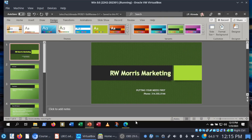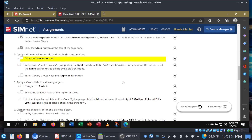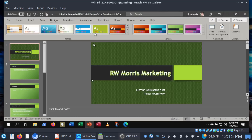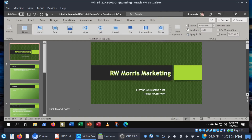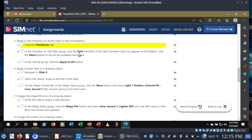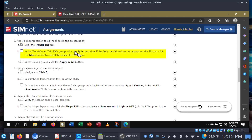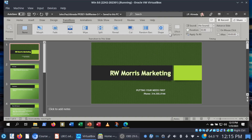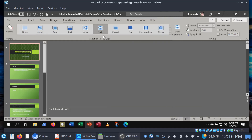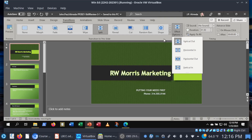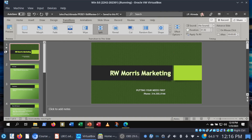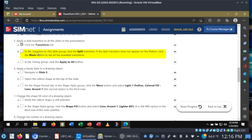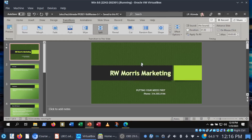Let's go ahead and save this and move on to step five. Let's apply a slide transition to all slides in the presentation. We do this by going into the Transitions tab. Here's a large gallery of transitions to choose from, and we're going to choose the Split transition. If you don't see it, you can click the More button to see all of them. In the Timing group, we're going to click Apply to All. Now you'll see the star shows up for all the slides.